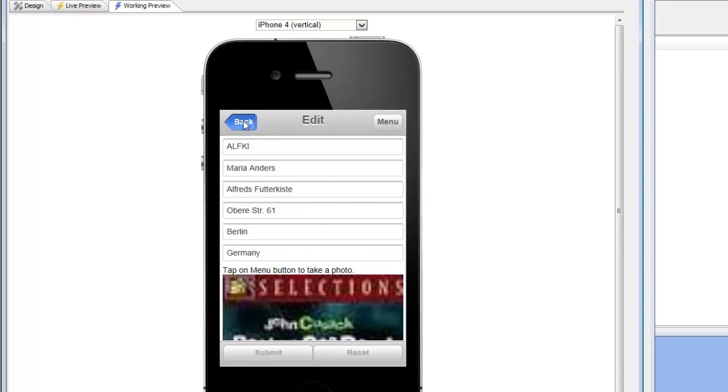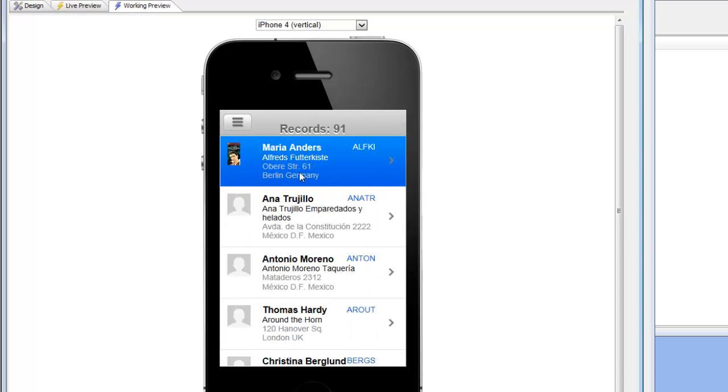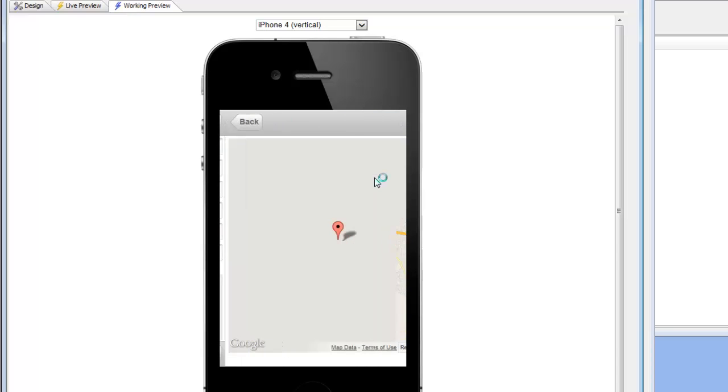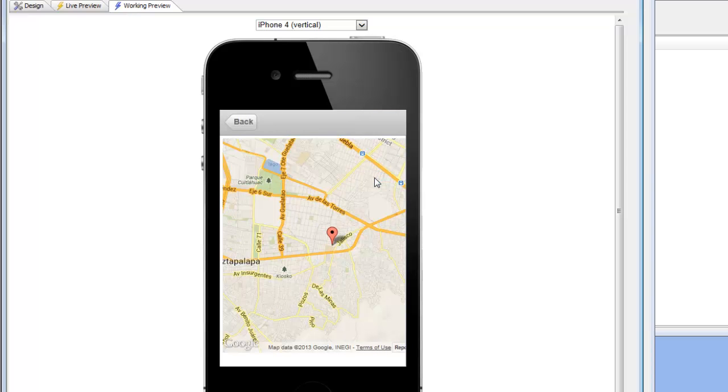So let's go back to a different customer. Let's go to this customer here in Mexico City. Now go to the map. Click on Map. You can see now the map comes up and the animation is taking place. And we're now looking at the map with the marker for Mexico.